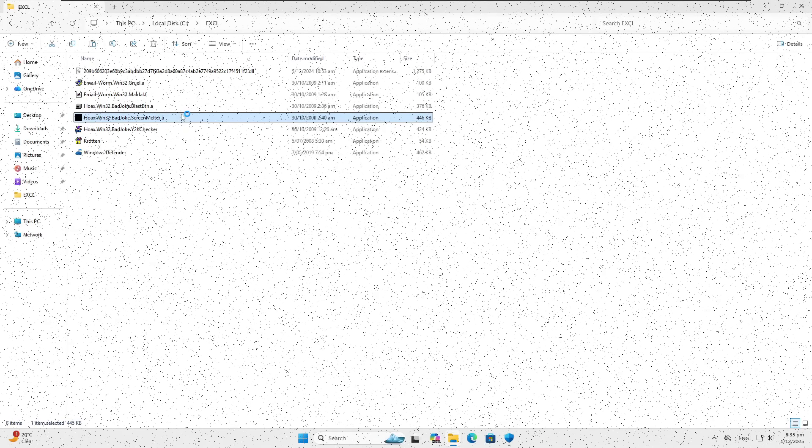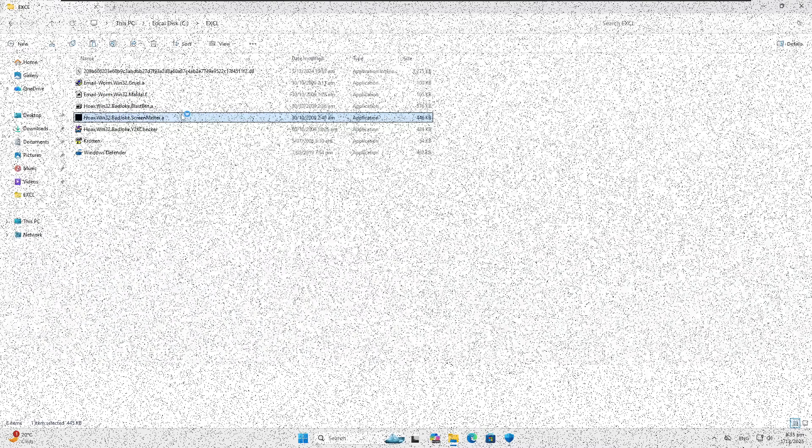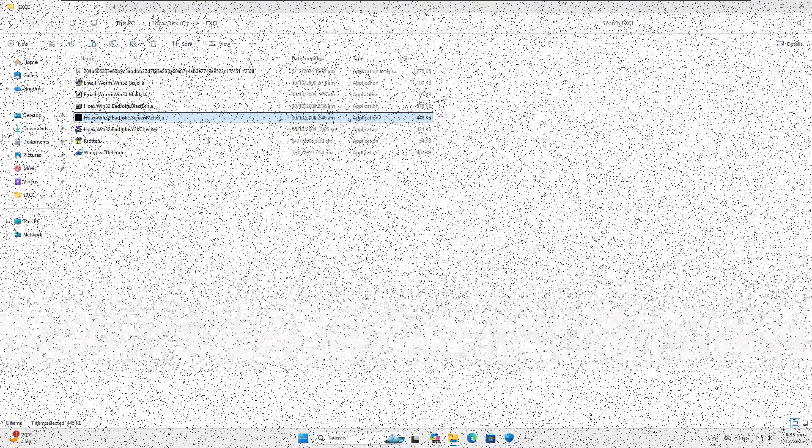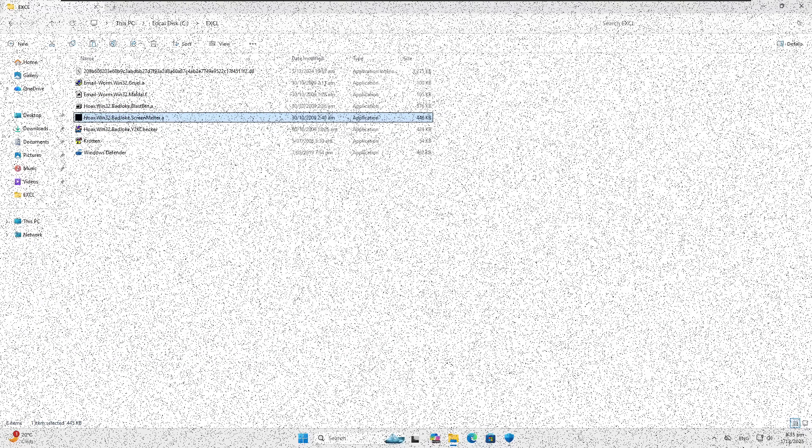Now we'll run the Screen Melter. It is working but it's just put a bunch of dots all over the screen — it hasn't really run the full payload. If we try Control-Alt-Delete it does nothing and just moves the mouse around. The joke program thing is fine, but if you ran this on somebody's computer without Defender running it would actually be very annoying.